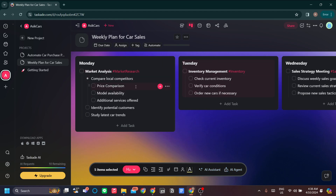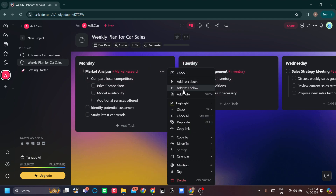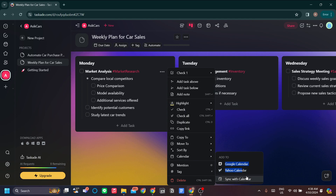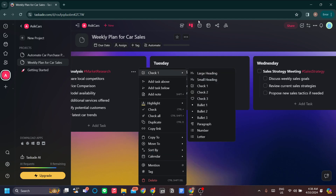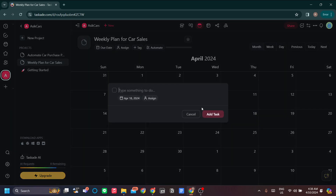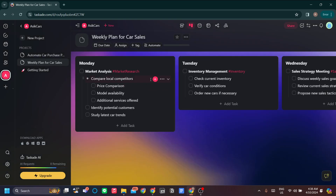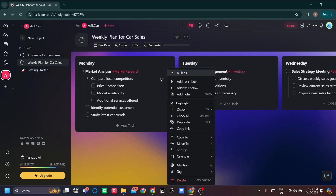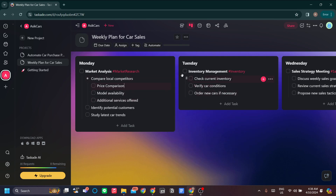To add time context to each task, you can sync with a calendar or add dates directly to your task. That's how you create time context for your tasks.